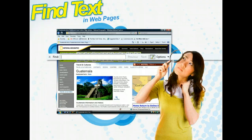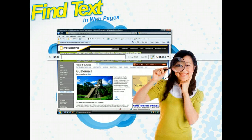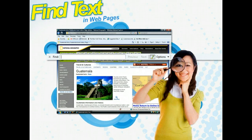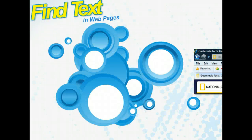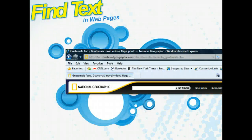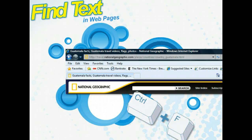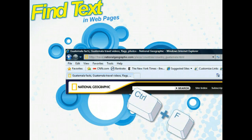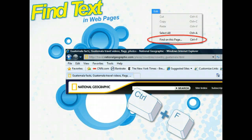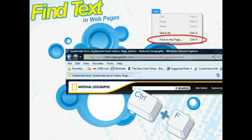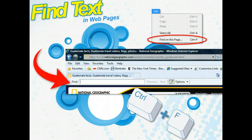You can simply use the Ctrl+F key combination, or the Find on This Page command on the Edit menu, and the Find Bar will appear below the row of tabs in your browser window.